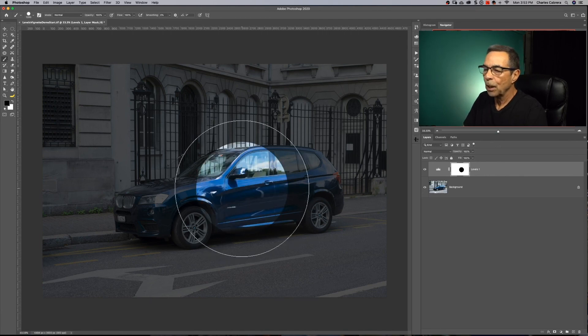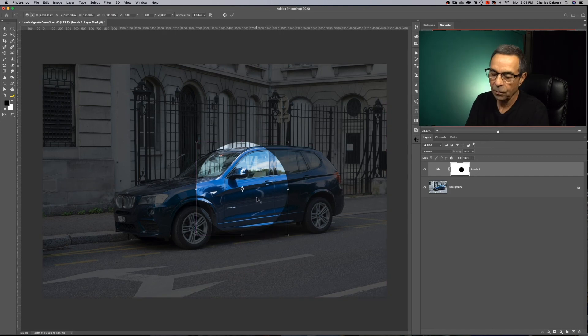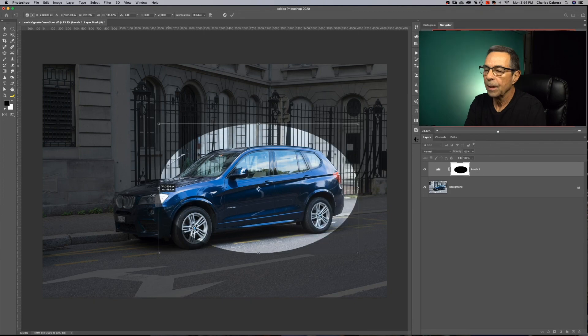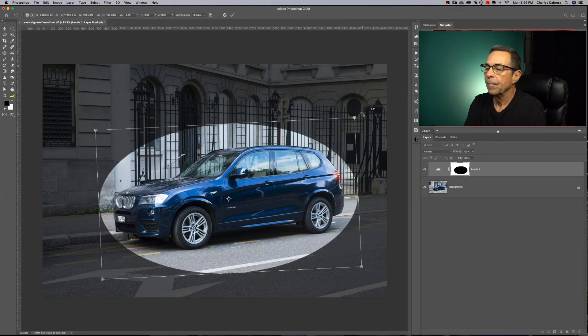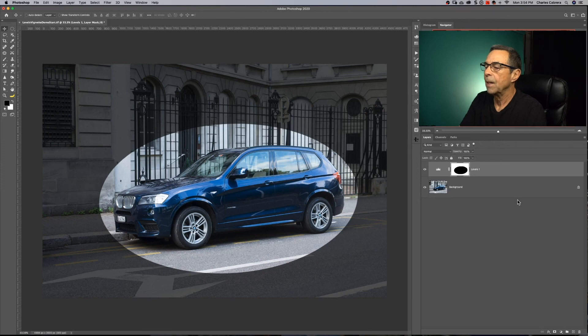Now I want to change that shape. I hit command T for the transform tool and hold shift and alt and I can scale this from the center. You can also reshape this. Pull in these handles here. Angle a little bit like that. Say okay.